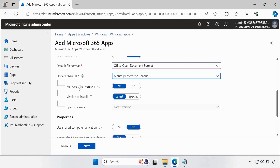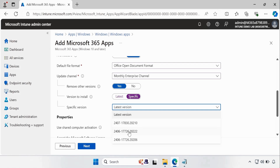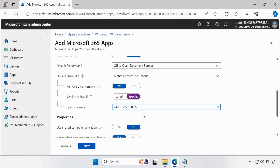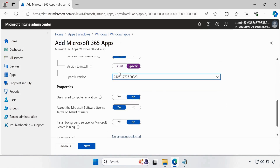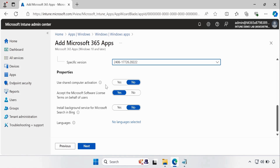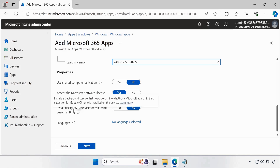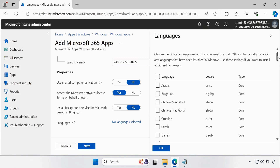If you want, you can also enable Remove Older Version — so whenever you deploy this application, if any other version is already installed, Intune will first uninstall it and then install the enterprise channel version of Office 365. You can also specify the latest version or a specific version. For the demo, I am going to show a specific version so that in a future video I can show how to upgrade using Intune. In a production environment I suggest using the latest version. Then set Shared Computer Activation and accept the Microsoft Software License Terms on behalf of users — go with the default settings. I don't want to install Bing.